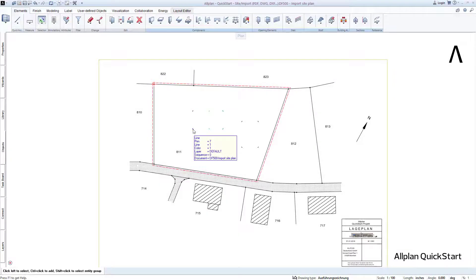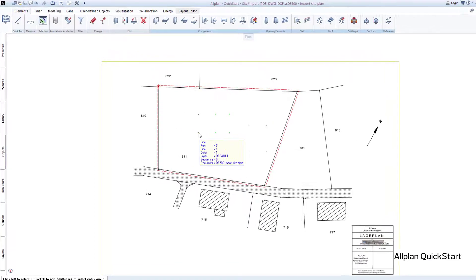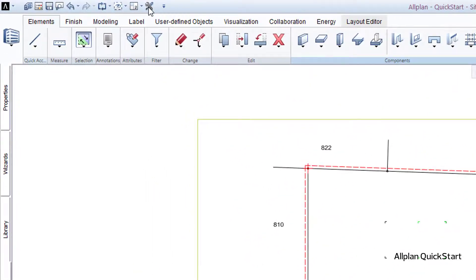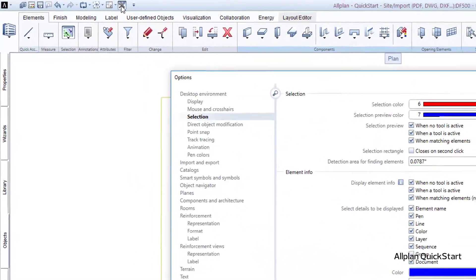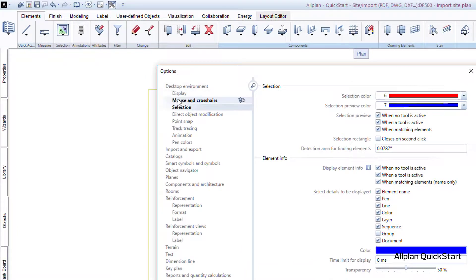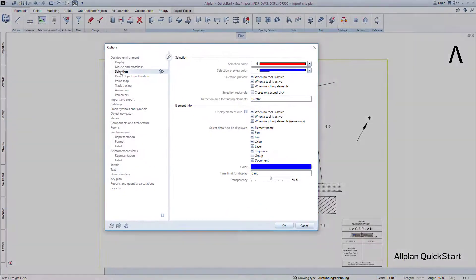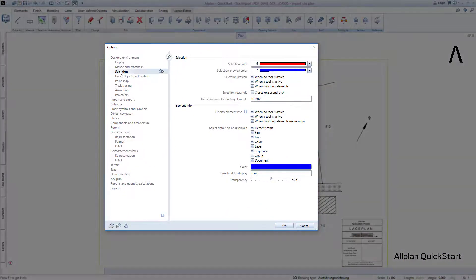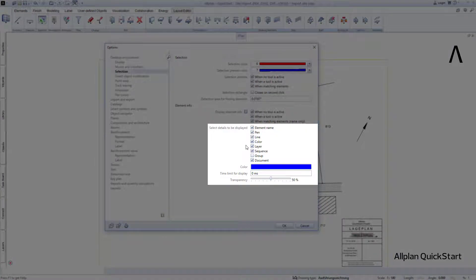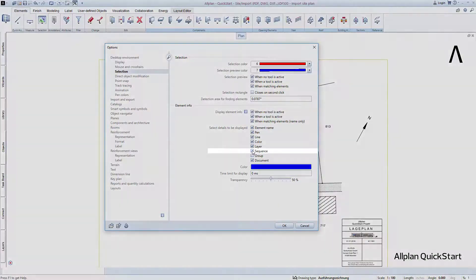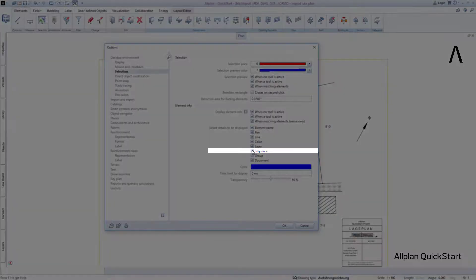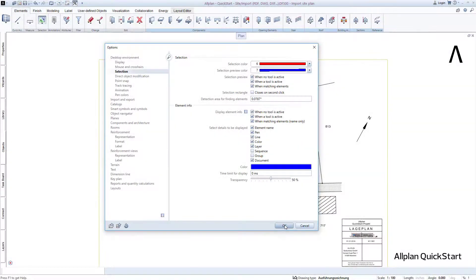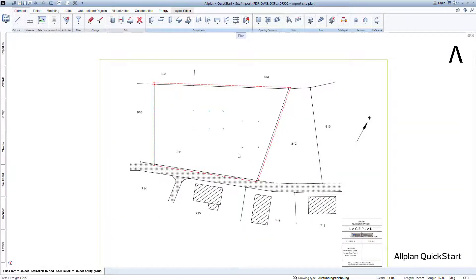To do this, I simply start the Option dialog, on the left side select Activation, and for Select Details to be displayed, I remove the checkmark for Sequence. After closing the dialog by pressing OK, the element info has been adapted to my preferences.